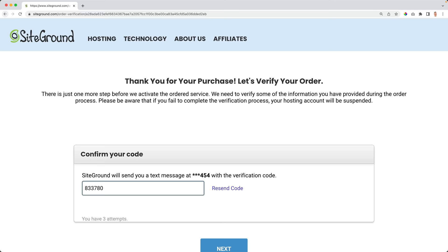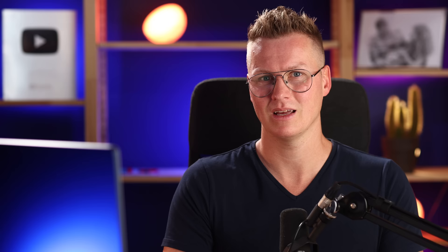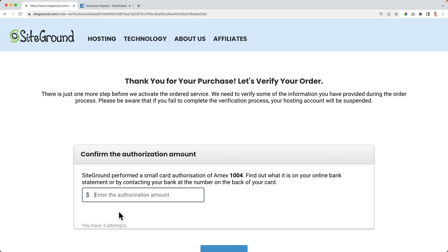If everything goes right, you should see a congratulations screen for your domain name and web hosting. If you see a confirmation screen instead, fill in the confirmation number from your text message to proceed. In some cases, SiteGround will put an amount on your credit card and you need to fill in that number — you can find it by checking your account or calling your credit card company. Now you know what to do in every situation.